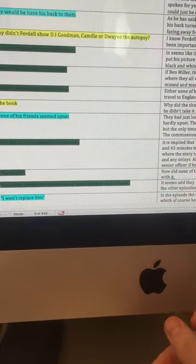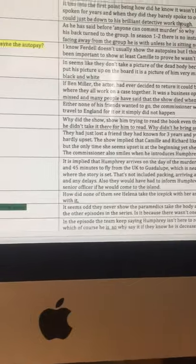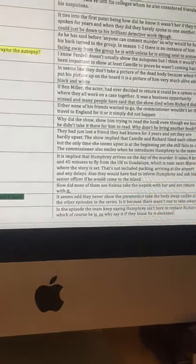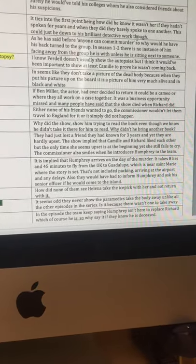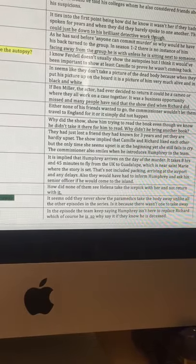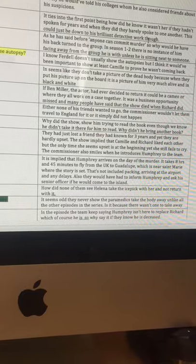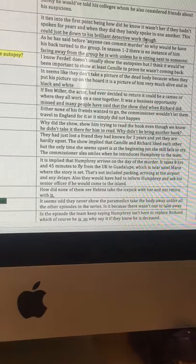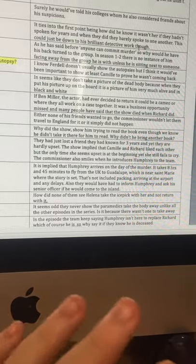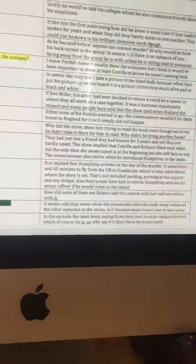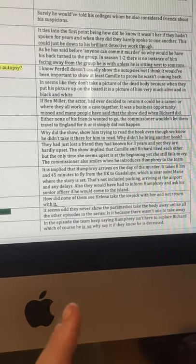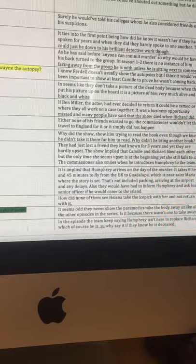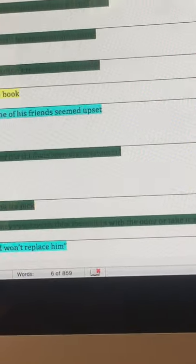None of his friends seem upset. Is the next one. They just lost a friend they were known for three years, because each season is spaced a year apart. So they've known Richard for three years and become friends with them. And they're hardly upset. The show implied that Camille and Richard liked each other. But the only time she seemed upset is at the beginning. She still doesn't cry. And also, the commissioner smiles when he introduces Humphrey to the team.